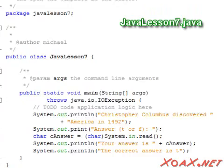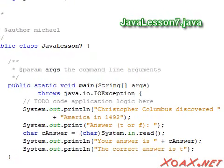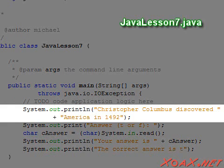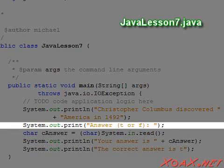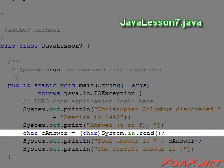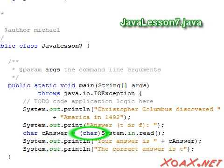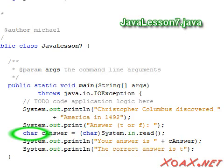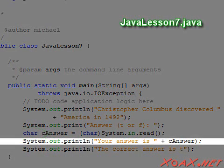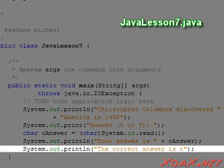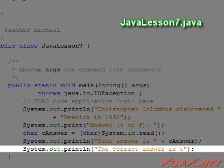Being able to get input allows us to create quiz questions, as we demonstrate in our second program. This program begins with the statement that Christopher Columbus discovered America in 1492, and then tells the user to answer T or F for true or false. In the next line, we take in the input and store it in our char variable, cAnswer. Note that we used the word char enclosed in parentheses in front of the function — this is necessary because we are storing the value in a char instead of an int. In the next two lines, we output the user's answer and then the correct answer so that the user can see whether or not they were correct.